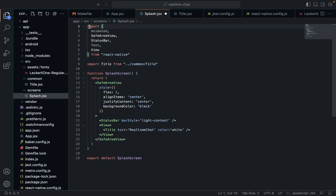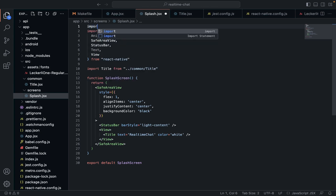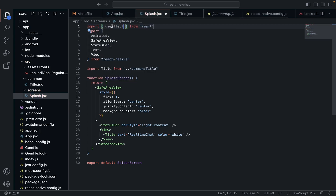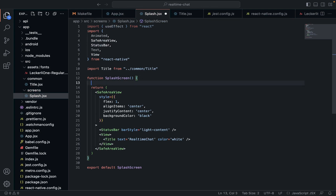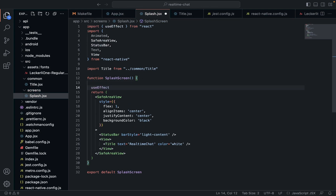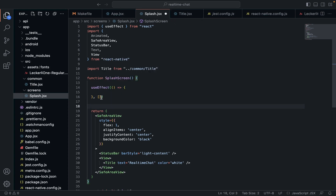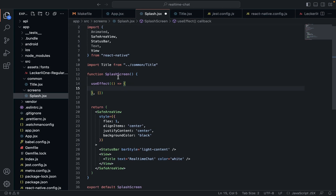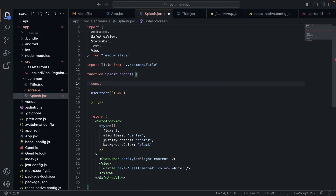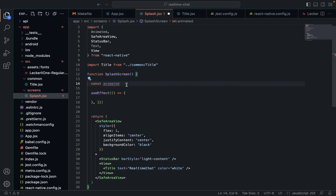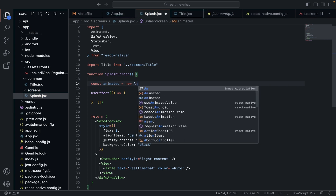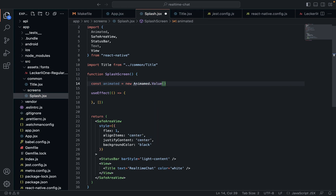We're also going to need to import a useEffect because we need to useEffect. If you've used React before, which you should have, you will be very familiar with this. This is going to run once at the very beginning when there's an empty dependency list. We want to create const animated value — Animated equals new Animated dot value — set it to zero.